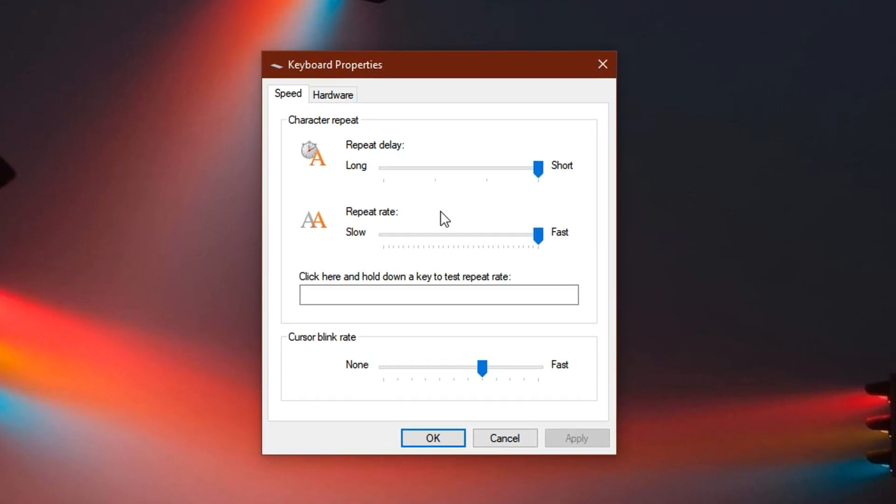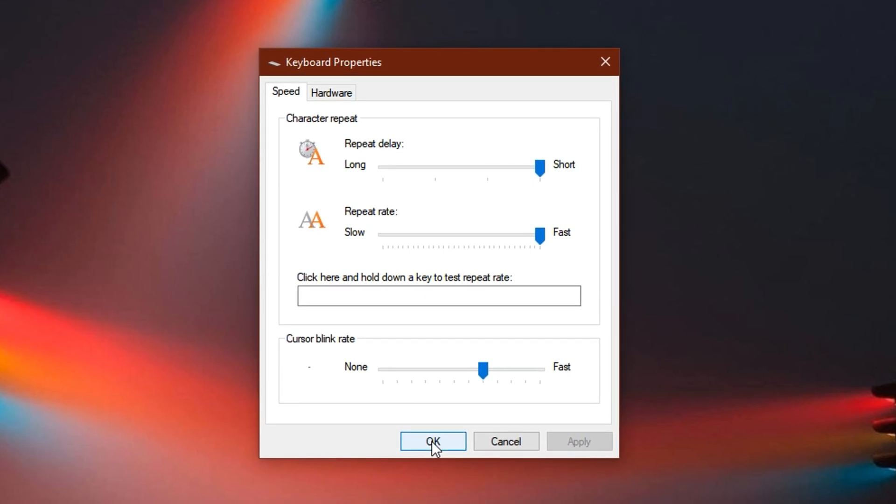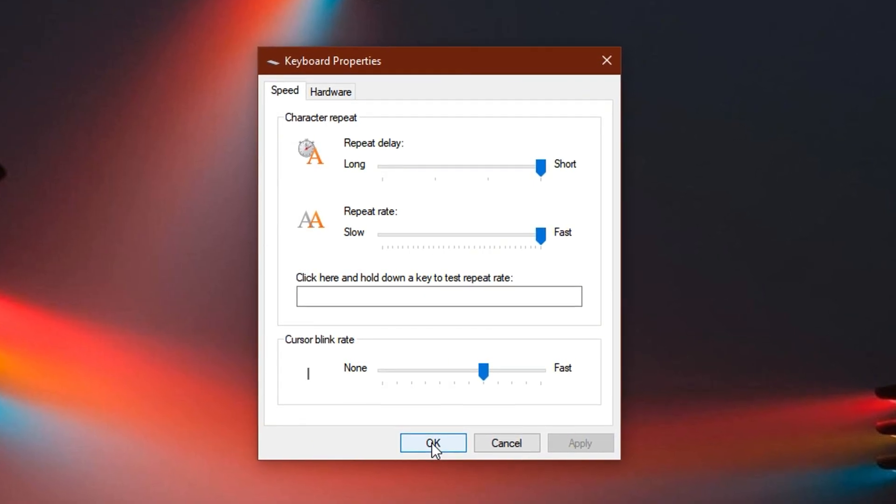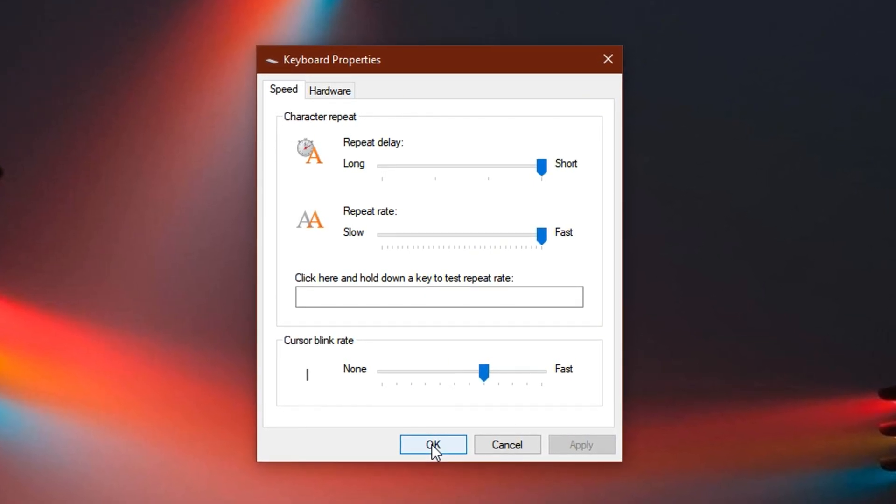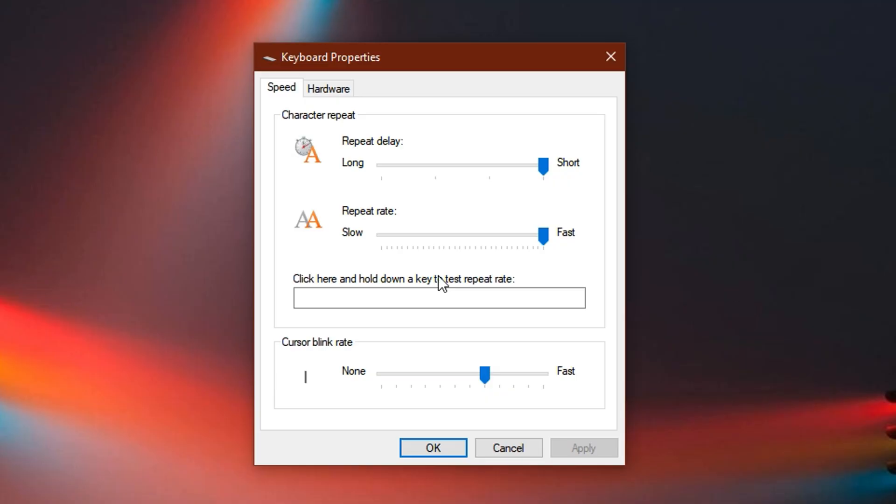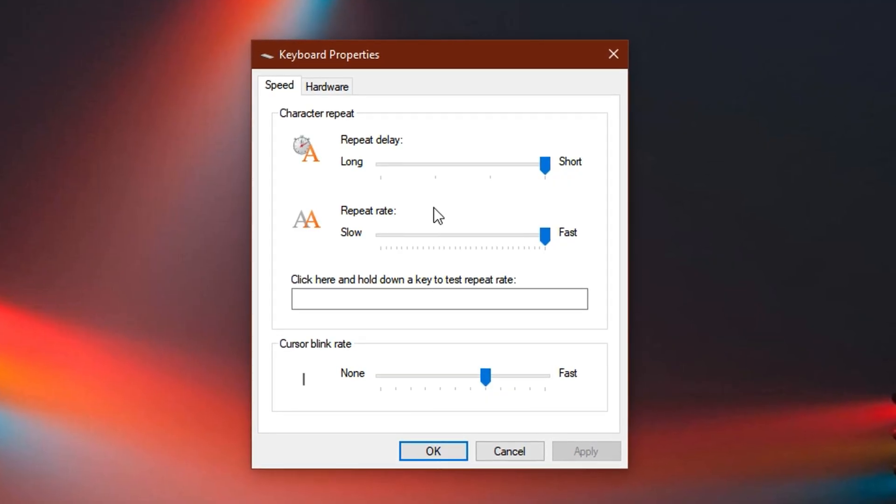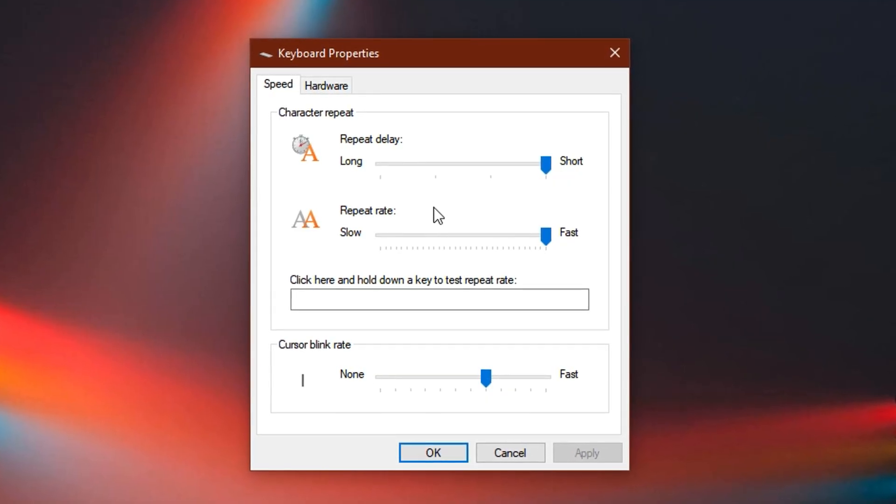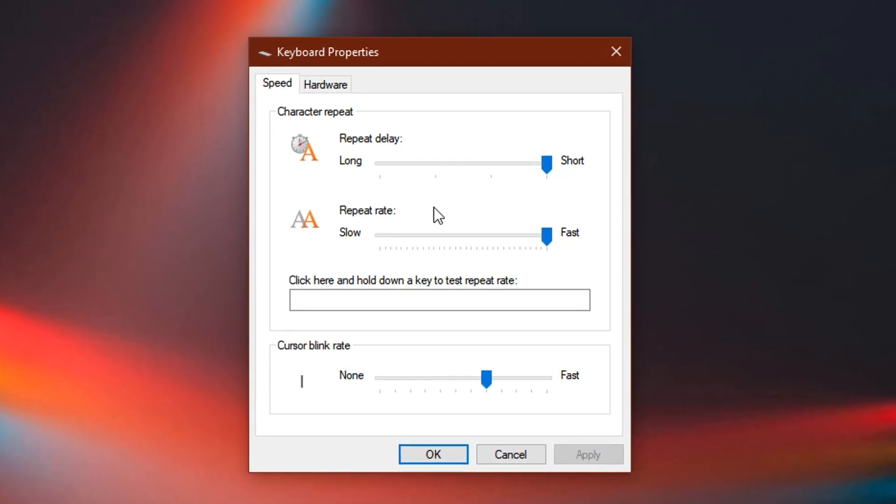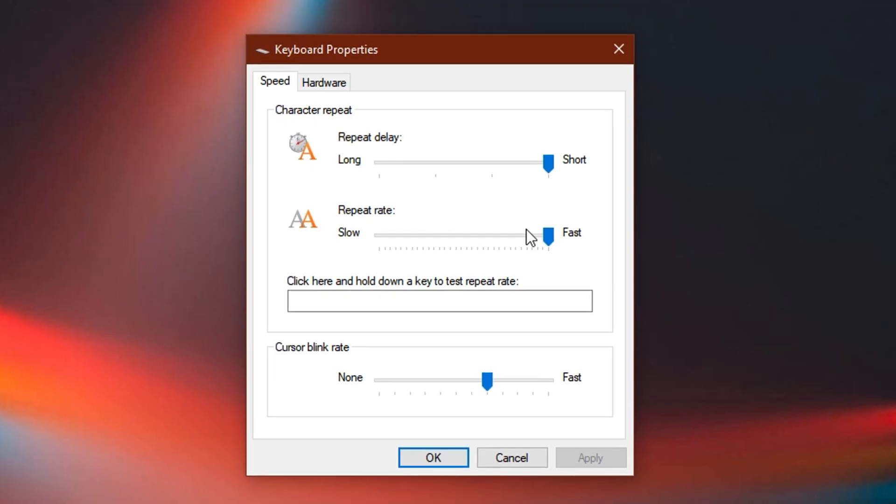Once done, hit apply, then click OK to save the changes. It might seem like a small adjustment, but this tweak noticeably improves input responsiveness, giving you quicker reactions and more control, especially useful in intense Fortnite battles where every millisecond counts.